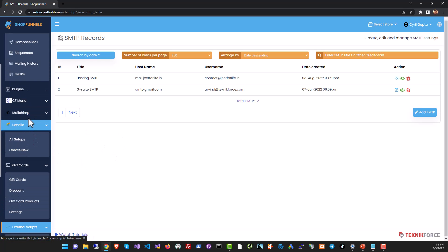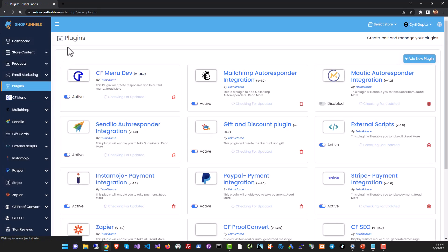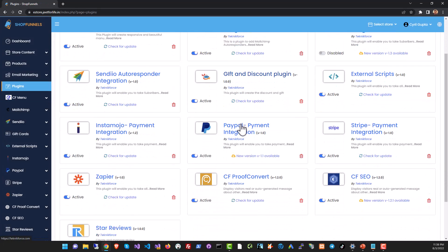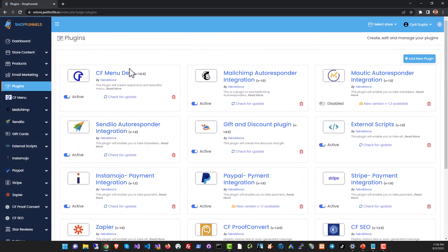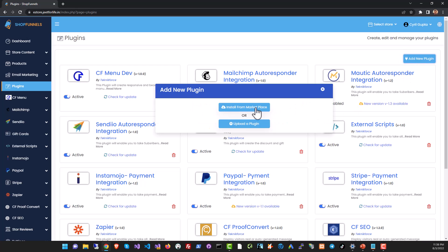If you want to install a new plugin just click on the plugin section and you will see the list of all the plugins that are available on the store. To add a new plugin click on add new plugin and then you can either install a plugin by uploading it or you can go to the marketplace and download the plugin from there.